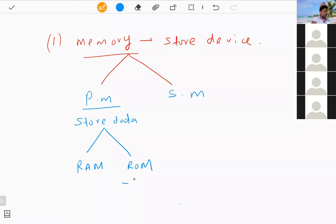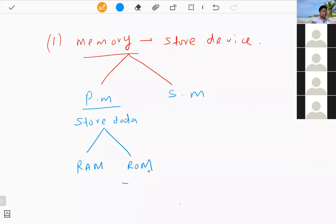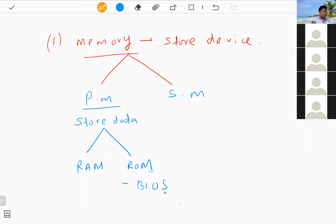ROM — read-only memory — stores data that only the manufacturer places inside during manufacturing. You cannot store or delete anything in ROM. Whatever data you find in ROM is permanent. A special program called BIOS — Basic Input Output System — is stored in ROM, and it is the first program to activate when you switch on the computer.